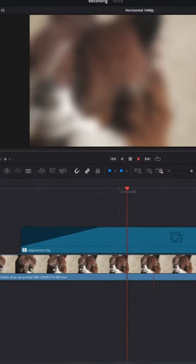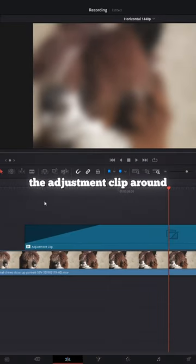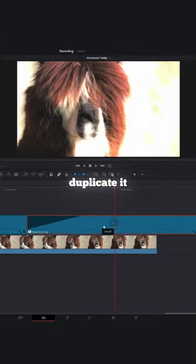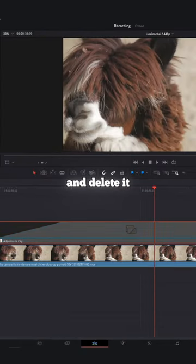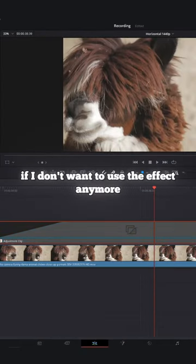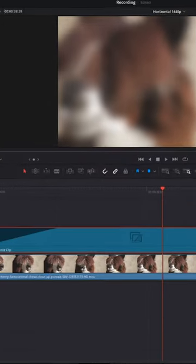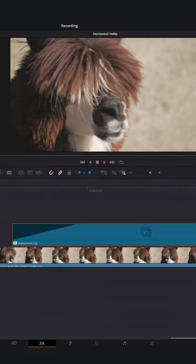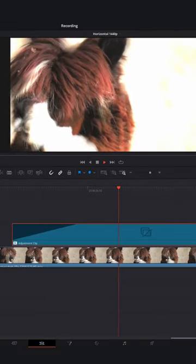This isn't always the best solution, but if I want, I can move the adjustment clip around, or I can duplicate it, or disable and delete it if I don't want to use the effect anymore. And it works with any effect. I think it's time we let adjustment clips into our life.